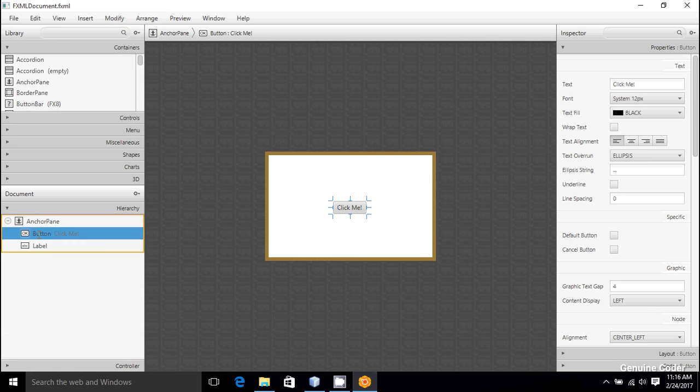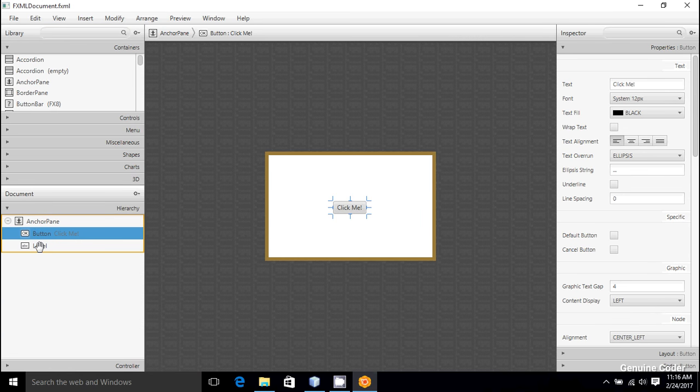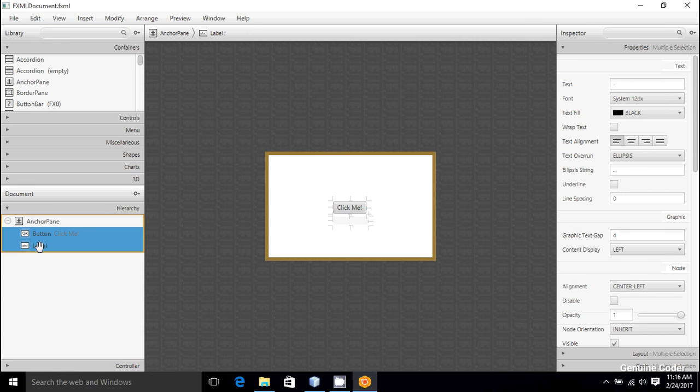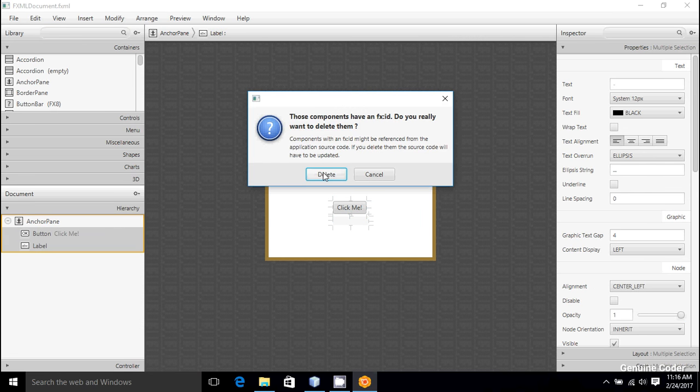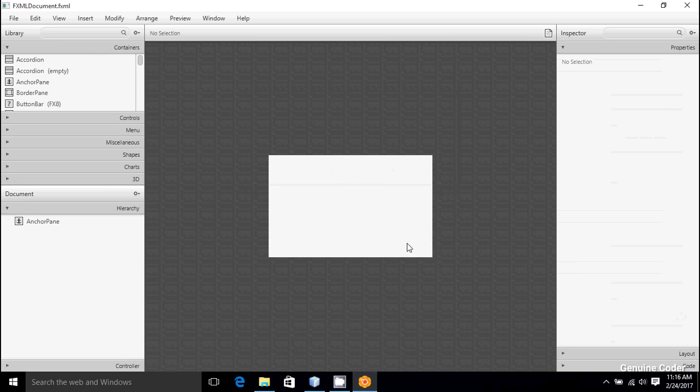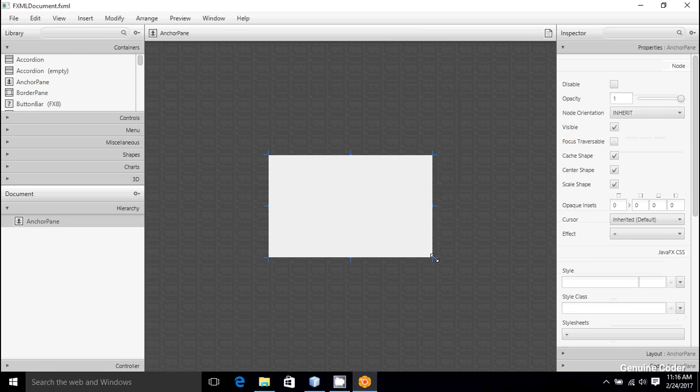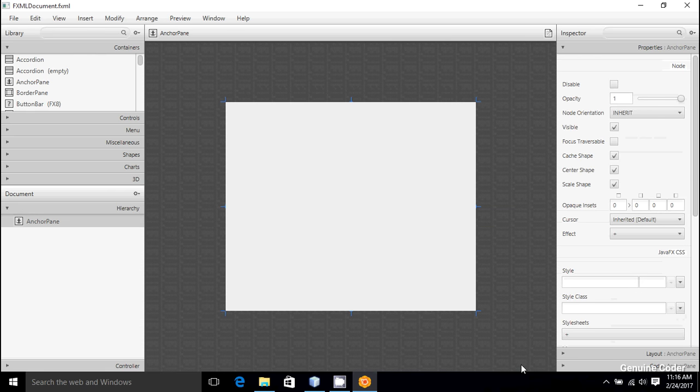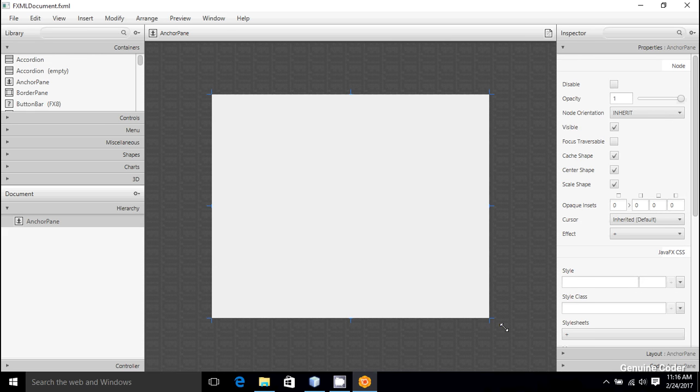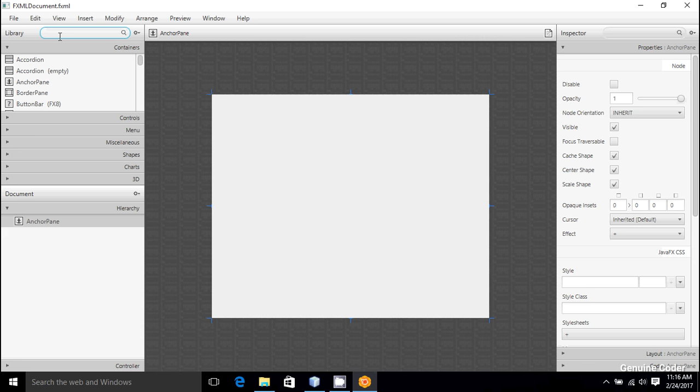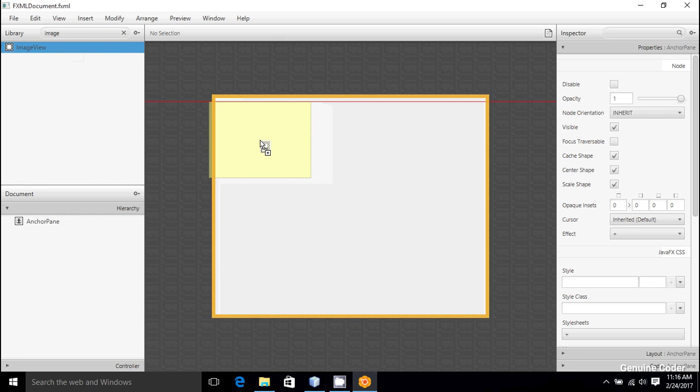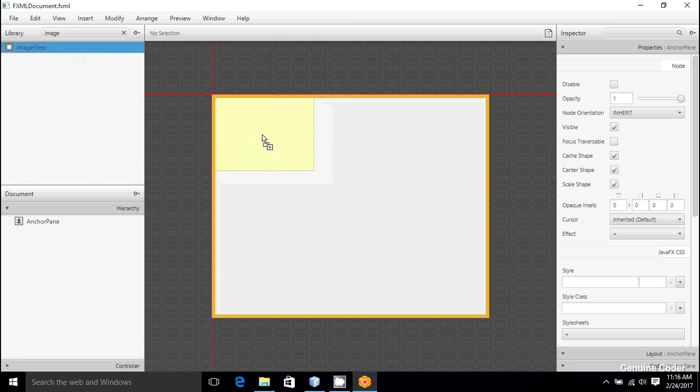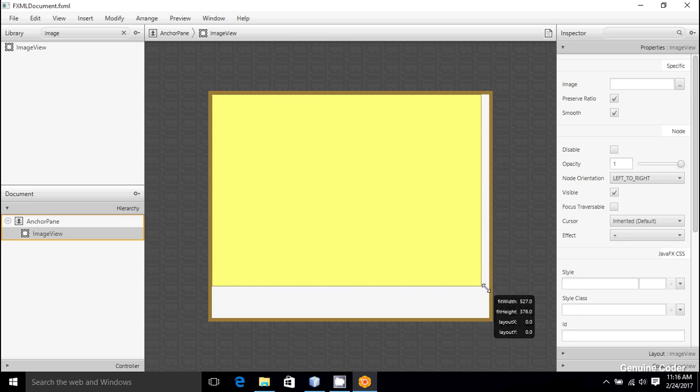I'm going to design the user interface for our application. For that we need two things: one button for initiating the action, then one image view for displaying the image that we have taken using our application. So for that, I'm going to drag and drop the image view right here.